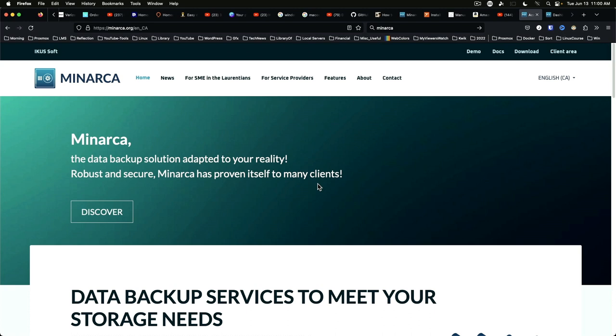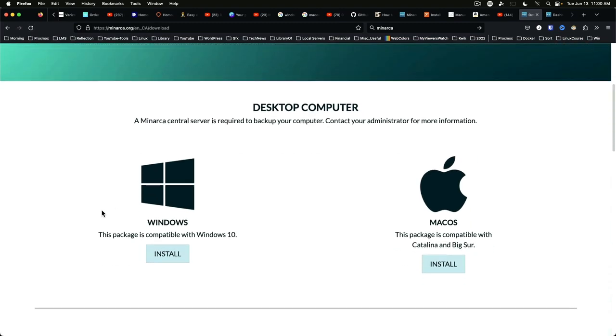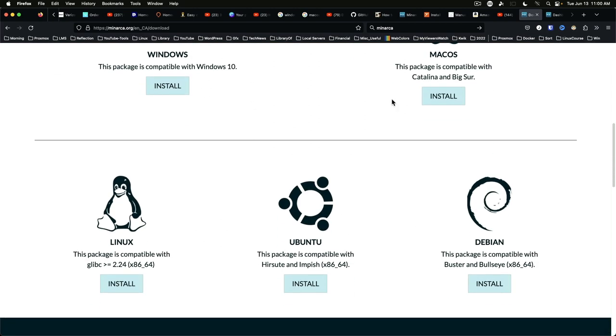All right so let's look at the website just a little bit more just to cover some details. So Minarca is free and open source. From the download side you can see that Windows, Mac OS, and various Linux distributions are supported.